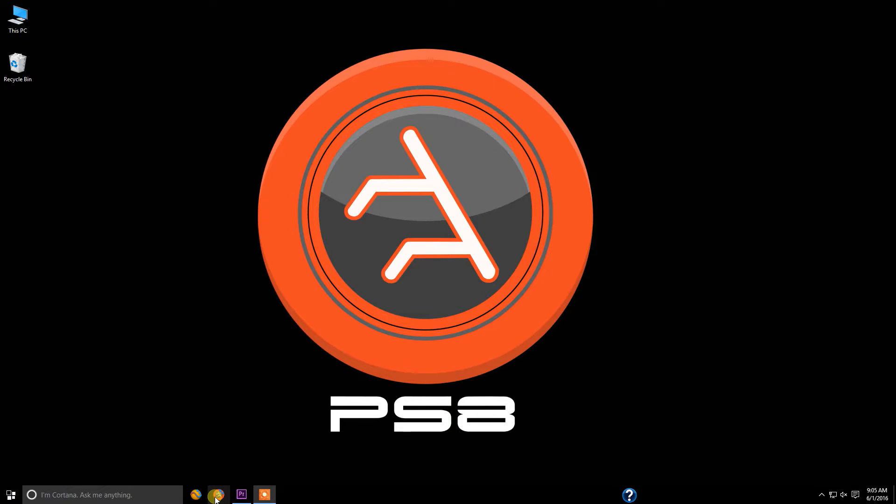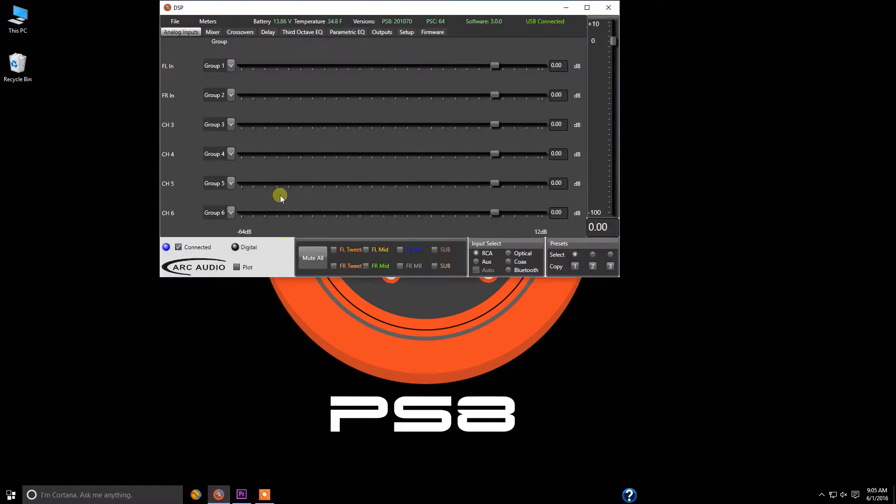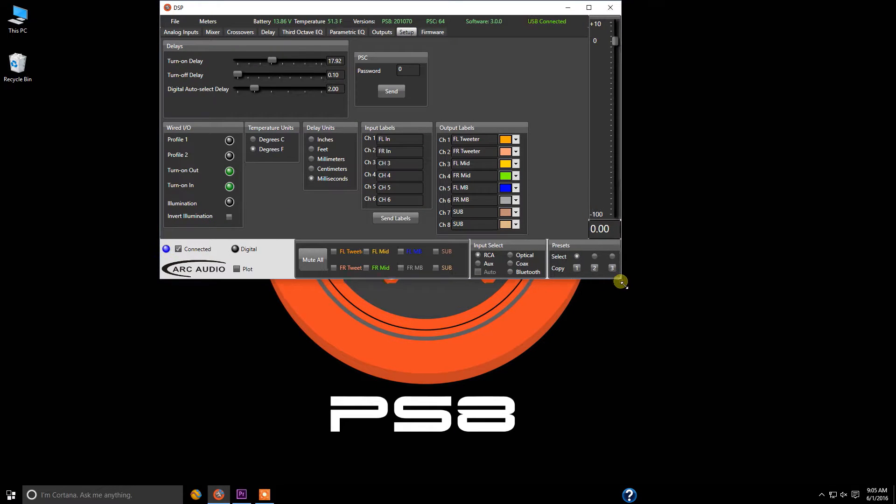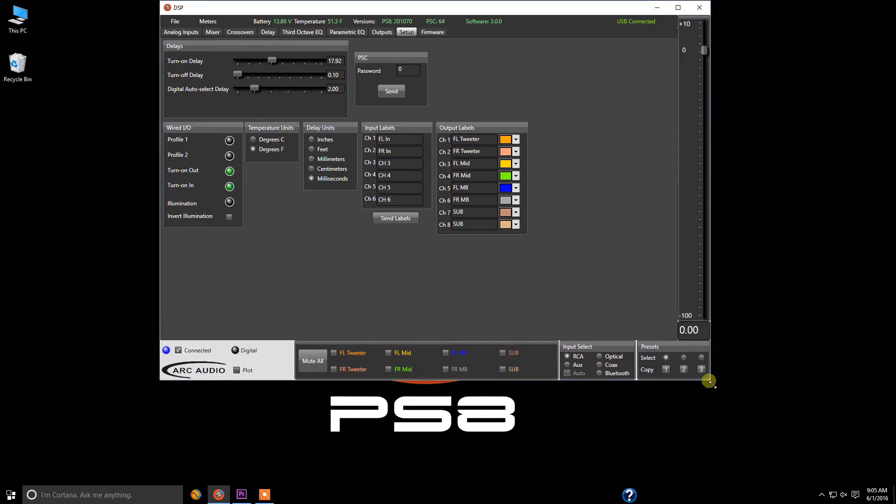First we're going to come down here and we're going to turn on the software and go to the setup panel. Let's go ahead and increase the window size here a little bit for you guys.